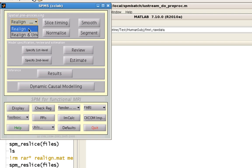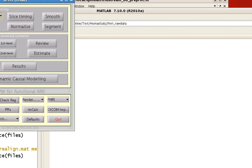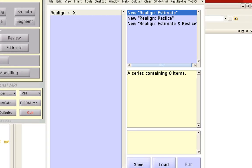For now, we're only going to focus on Realign. This tool takes images within each run and aligns them to the first image of that run. Then all images from each run will be aligned to the first volume of the first run.